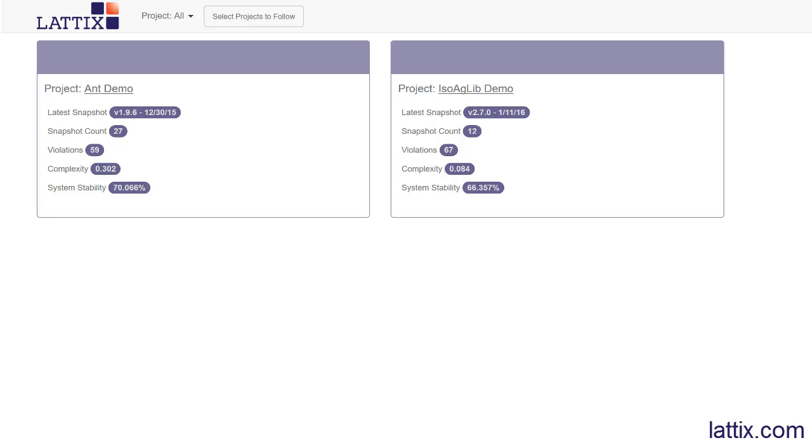We can now look at as you change your code, is the architecture eroding? Are we introducing violations or are things getting better because we applied a refactoring initiative? We would like to be able to measure and quantify that improvement.